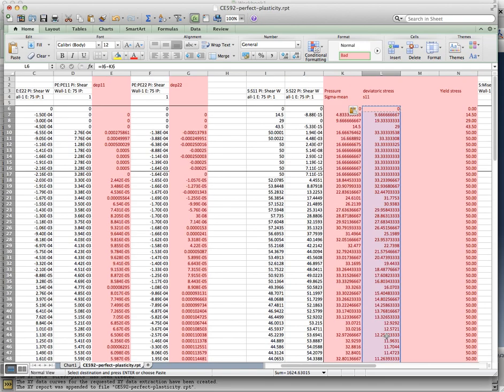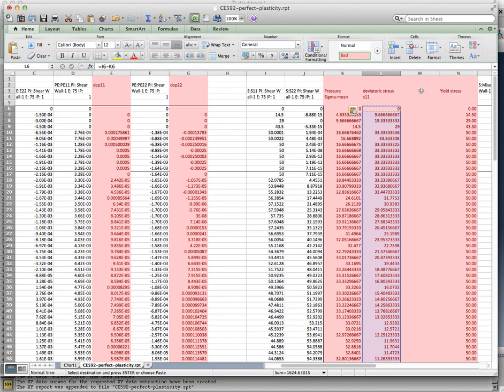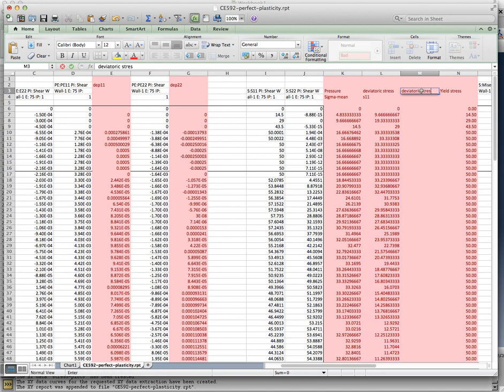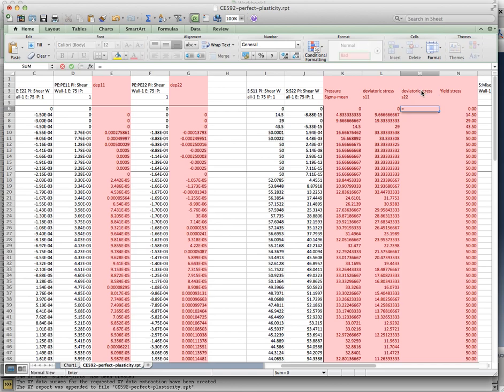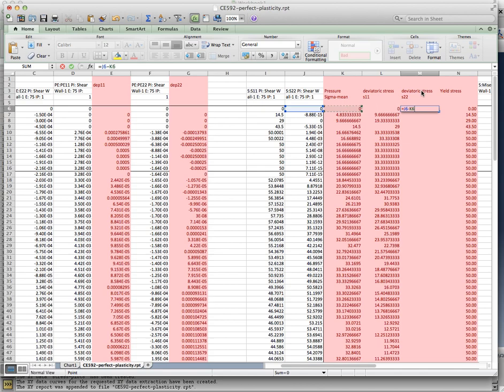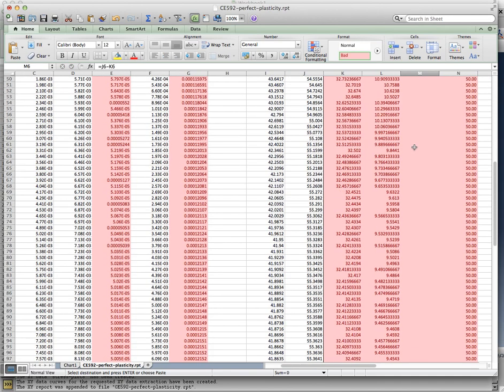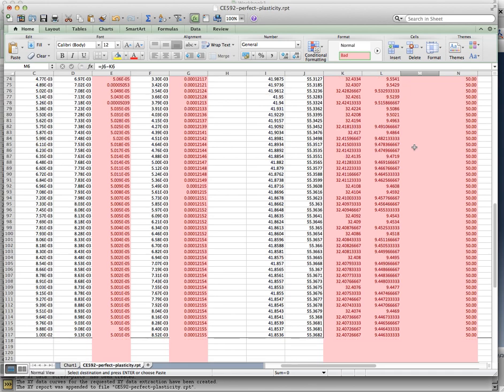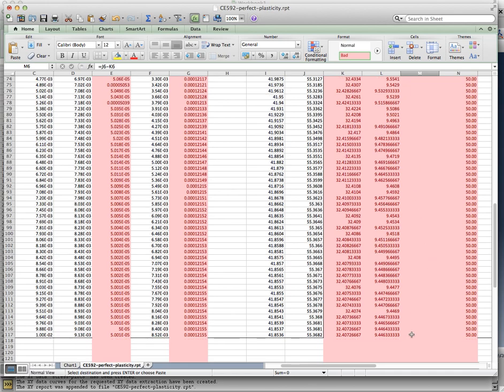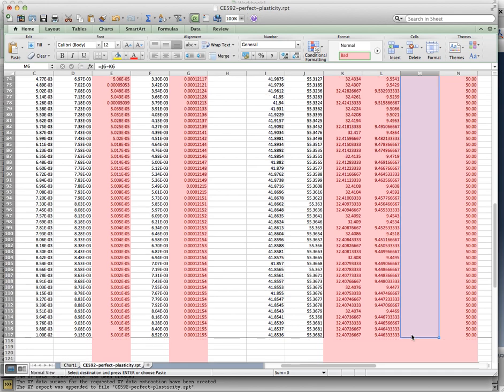And if I wanted the deviatoric stress S22, that would be equal to Sigma 22 output from the analysis minus the pressure. So now what I've done is I've pulled out the individual deviatoric stresses by calculating the pressure from the output from the analysis. And what was the Prandtl-Reuss relationship?